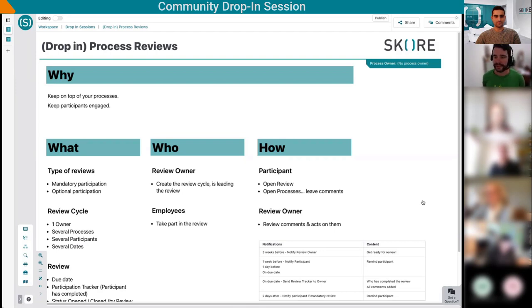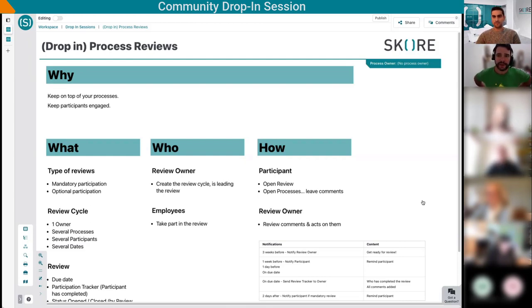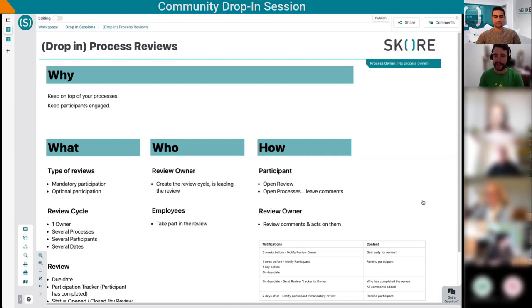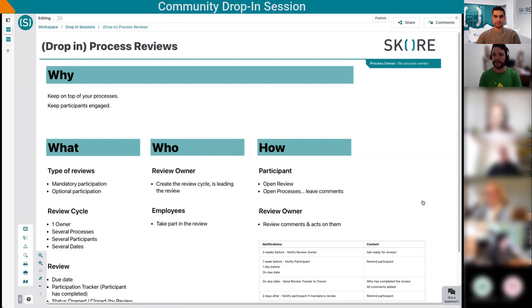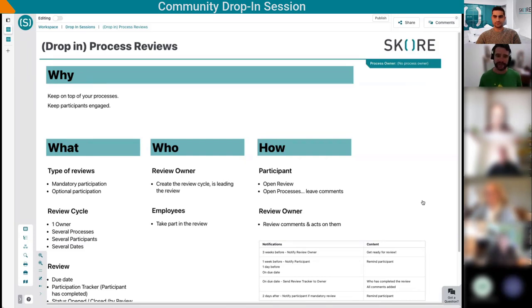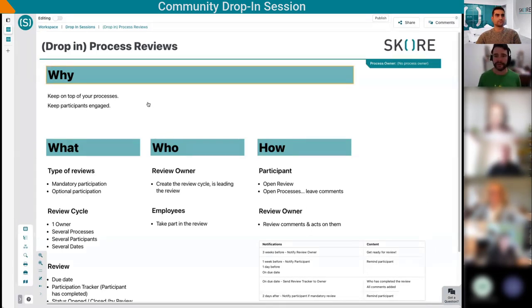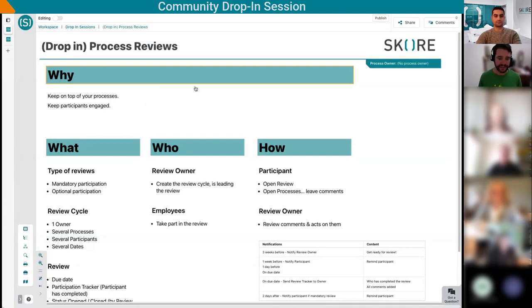The process reviews are a way to schedule reviews of one or more processes with participants. It will send notifications to get people in, collect their feedback in a given timeframe, and then the review owner can review all this feedback and act on it. Instead of showing this summary screen, I'll go through the software. First, I'll start as a participant, then we'll look at it from a review owner perspective.